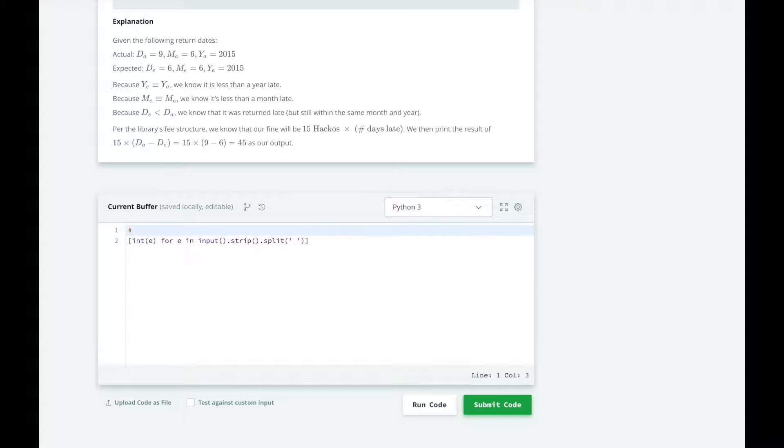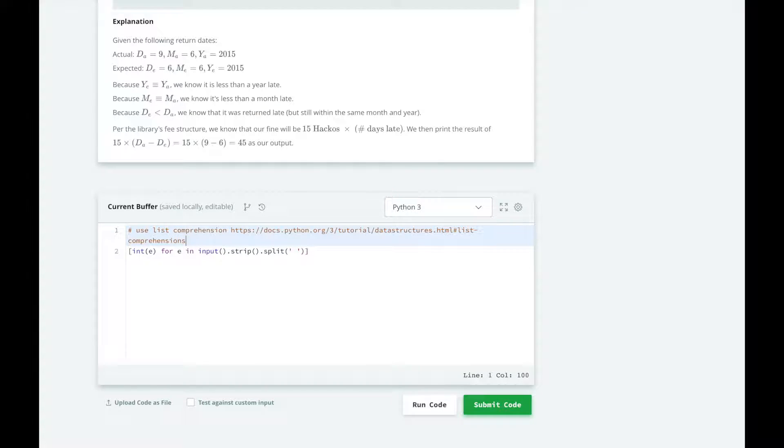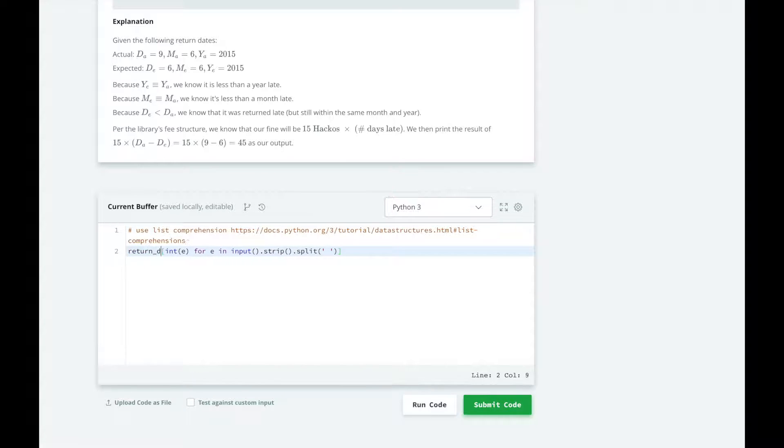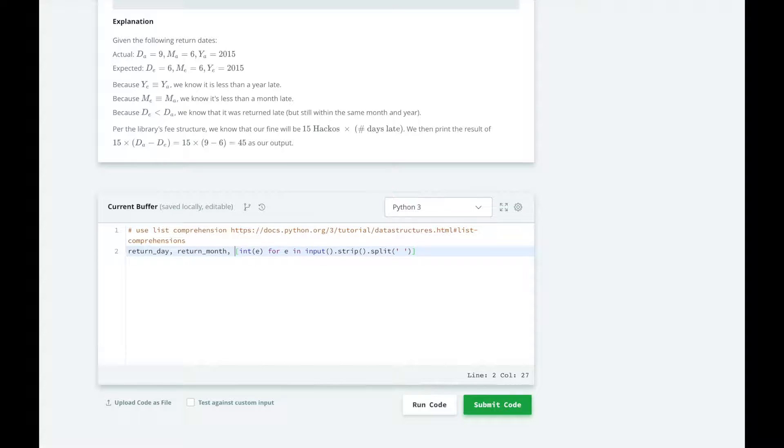So we're going to be getting the elements out of this list using the documents, using list comprehension. So you can follow this link, and I'll also link it in the description below. And we're going to get the return day, return month, and return year from this list.